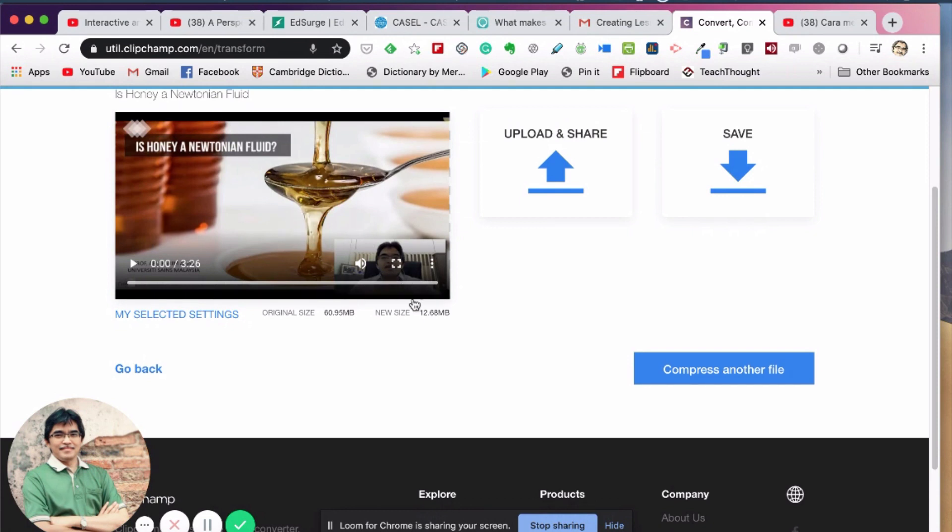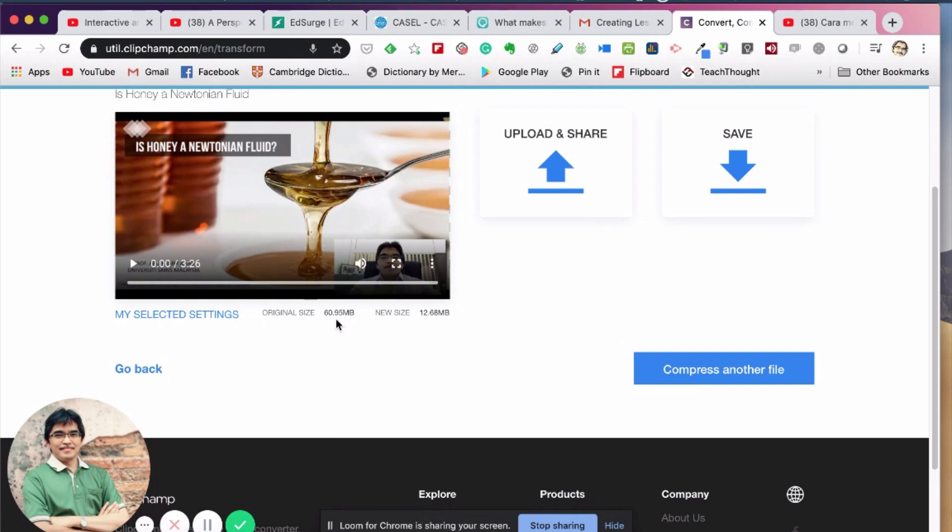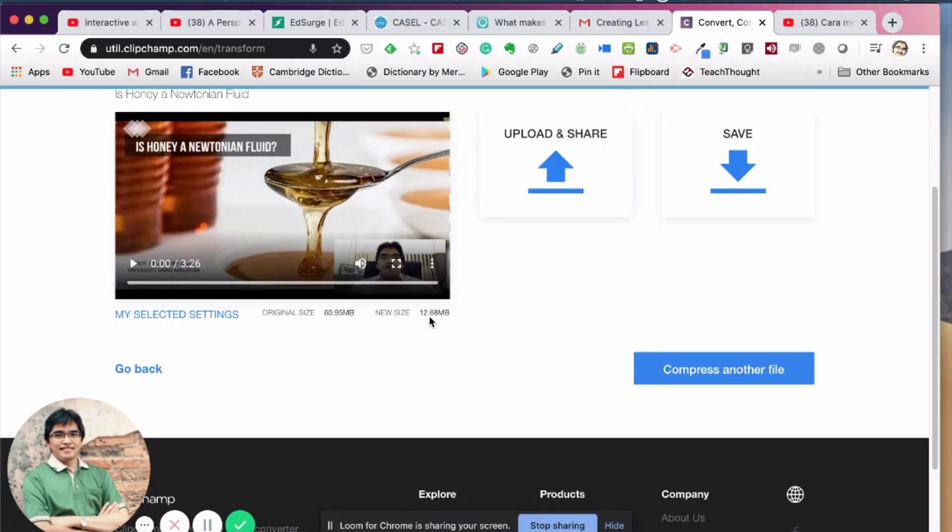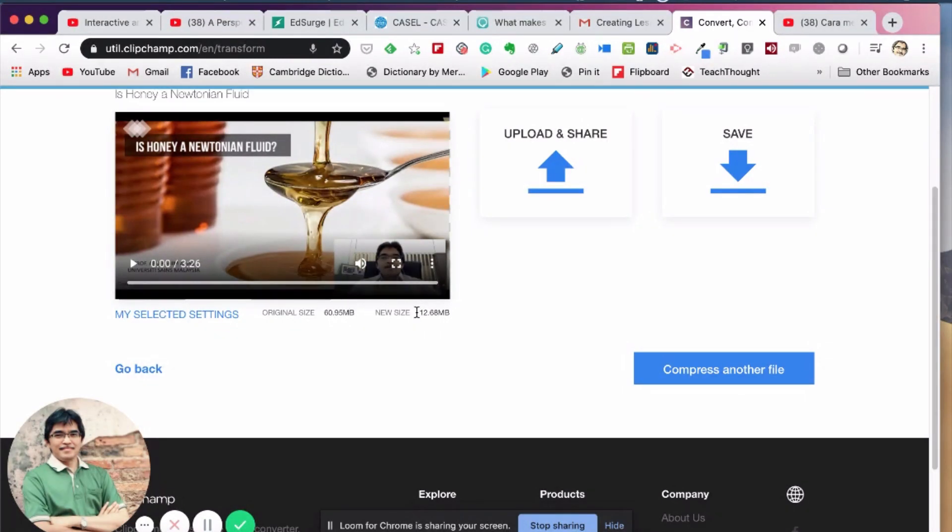Okay, now you can see here the compression has been completed. So you can see here the original size of the video is about 70 megabytes, and after the compression is about 13 megabytes. So there's almost like 80% compression, and that is actually a lot of saving in terms of bandwidth to stream or to watch the video on WhatsApp or on Telegram.